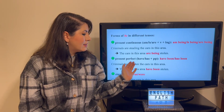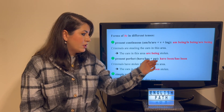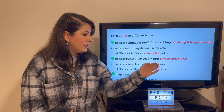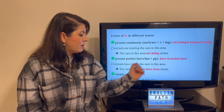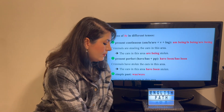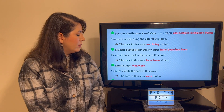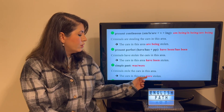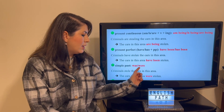The present perfect tense uses have/has + past participle. Instead of that past participle, you use the past participle form of 'be': have been / has been. So: 'Criminals have stolen the cars in this area' becomes 'The cars in this area have been stolen.' The simple past tense: 'Criminals stole the cars in this area' becomes 'The cars in this area were stolen.' The correct forms of 'be' in the simple past are 'was' and 'were.'